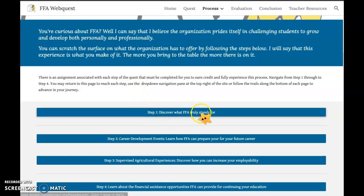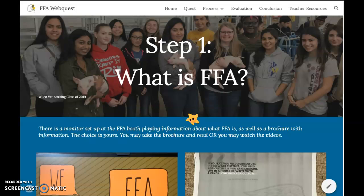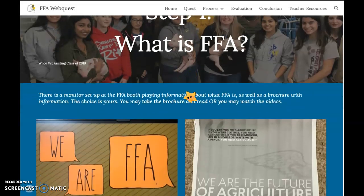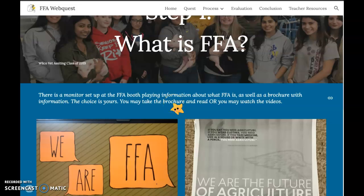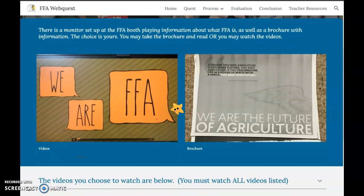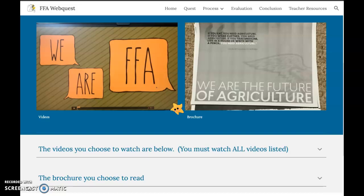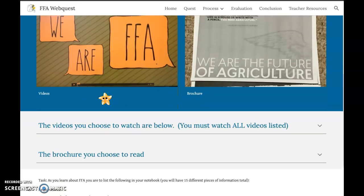I'm going to go to step one and discover what FFA truly stands for. I'm at that table in my high school hallway with the pamphlet in my hand, still a freshman. You see a monitor set up on the FFA booth playing information about what FFA is, as well as a brochure. The choice is yours — you may take the brochure and read it, or you may watch the videos. In each step, you're going to have a choice between audio/visual or written information. That video looks really catchy, so I think I'm going to play it.